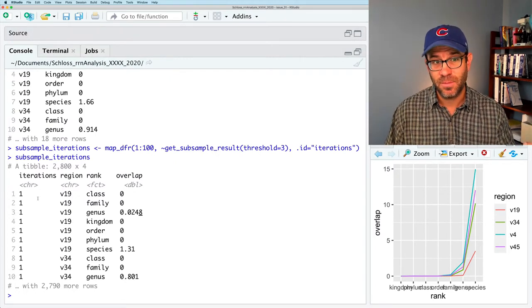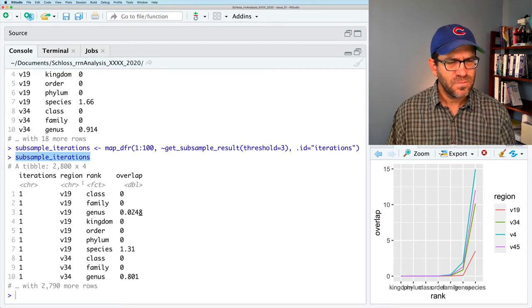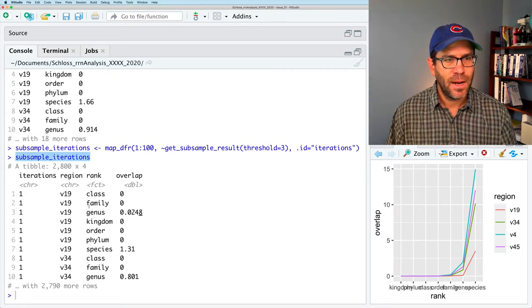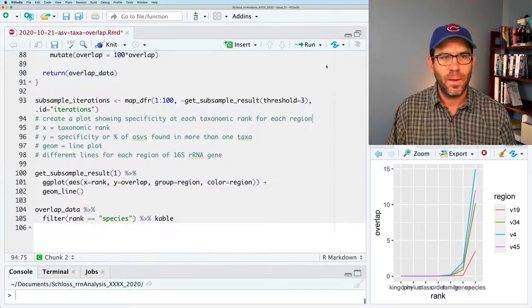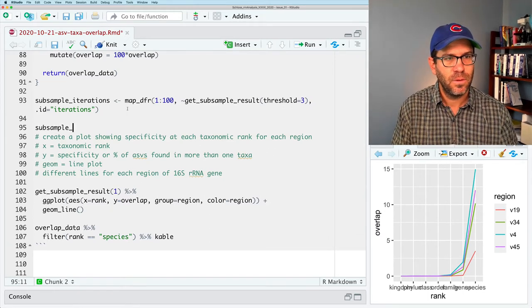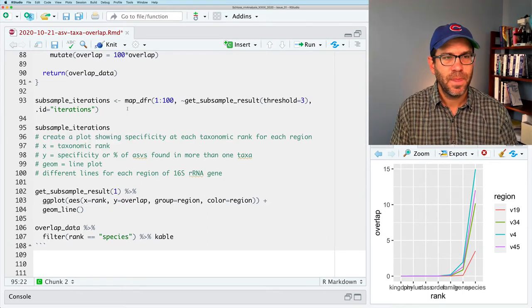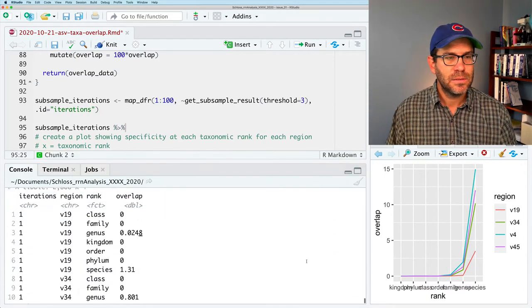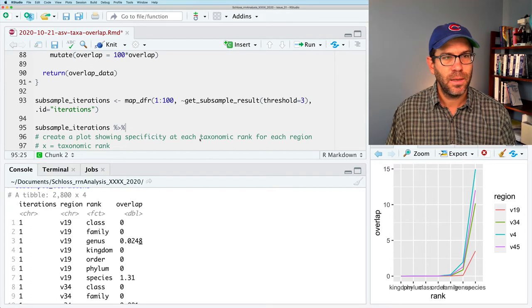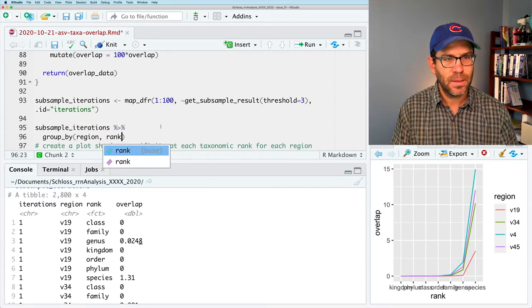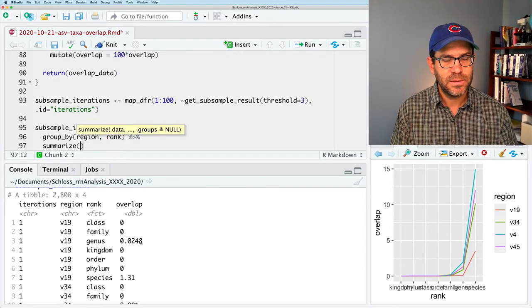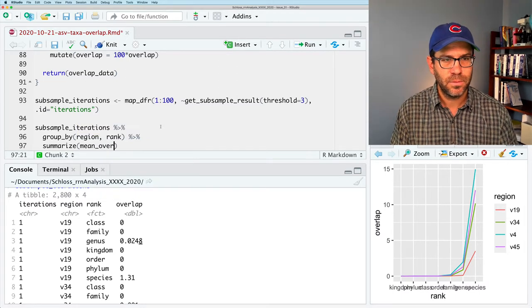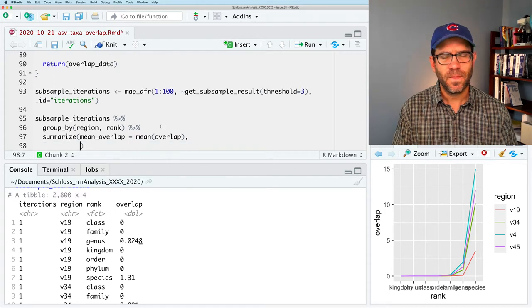So if we look at the output of subsample_iterations, we see now we have a column iterations. We have a region, rank, overlap, and that all looks pretty good. What we could do next is we could take our subsample_iterations and we can think about how we want to do the summary data. So we want to group by our region and our rank, and then we're going to do summarize, and we can then say mean_overlap, mean_overlap, right?